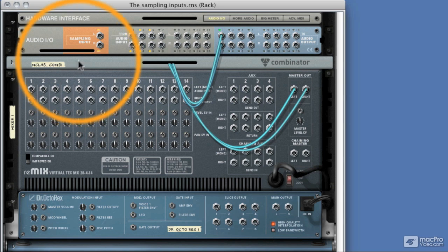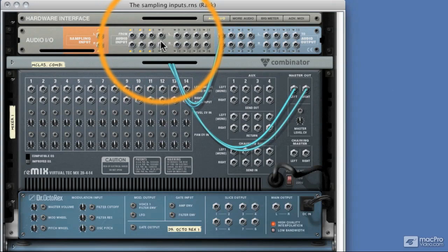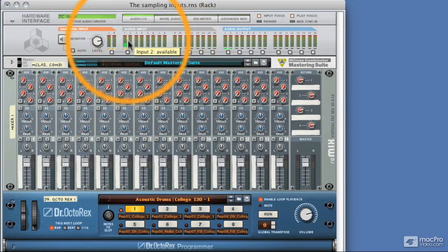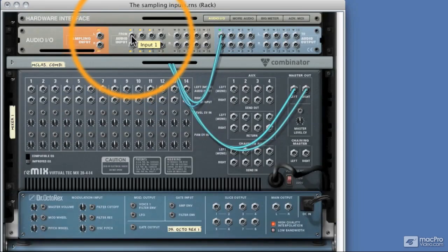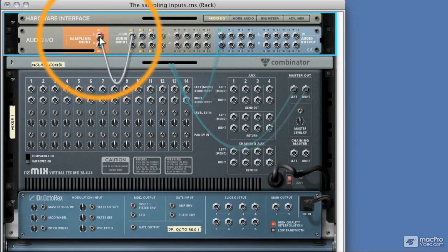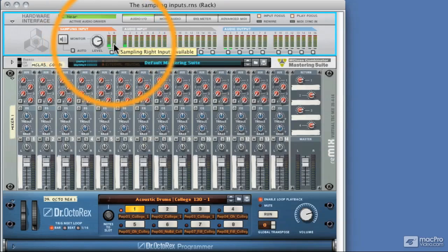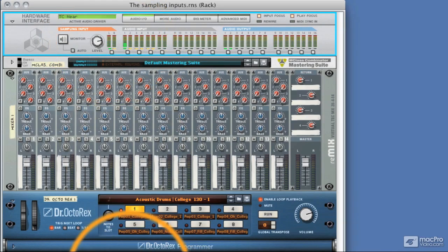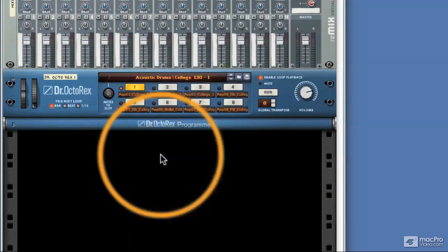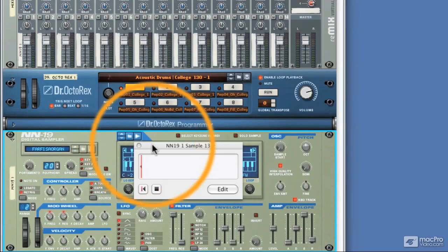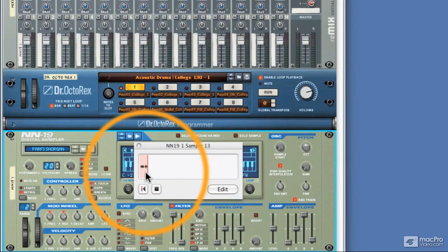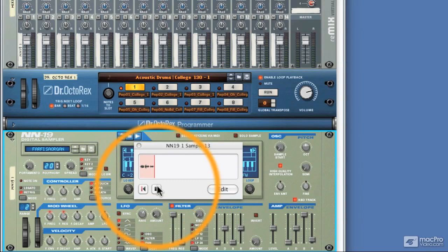So we could take inputs or outputs directly from our audio interface, and if I flip back around, you can see my voice is actually coming into Audio Input 1. So if I take Audio Input 1 and plug it into the left side, we're now getting some sampling input. So if I was to sample with an NN19, you could actually see my voice being recorded in this section here.